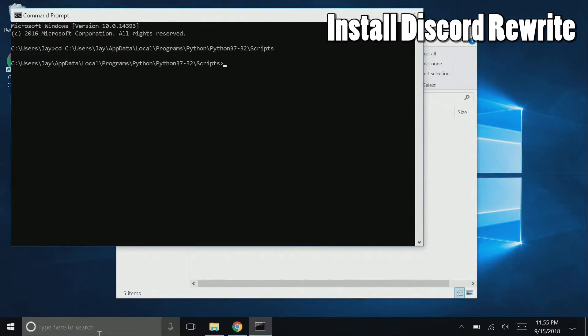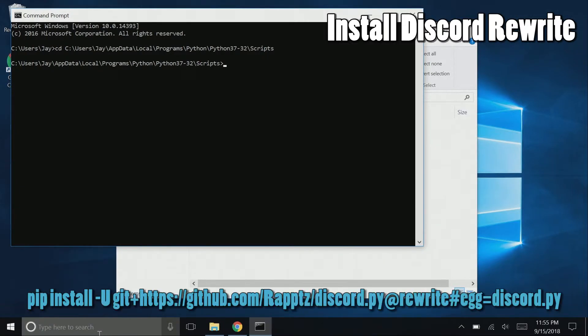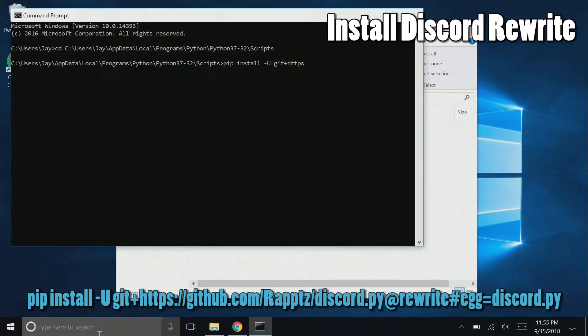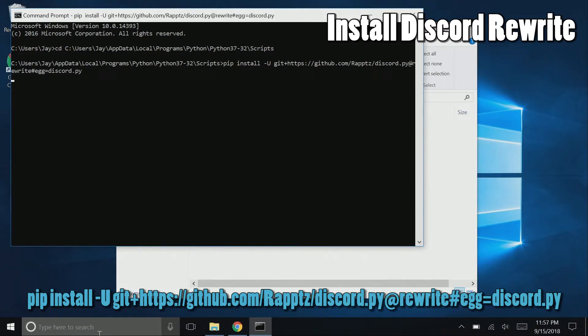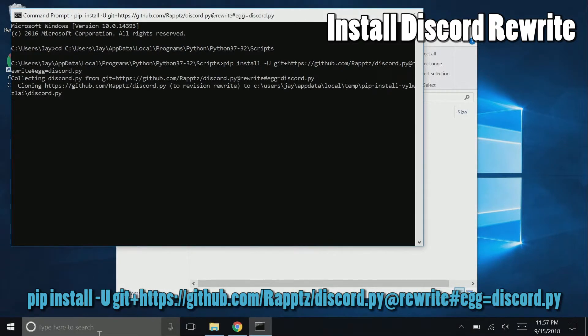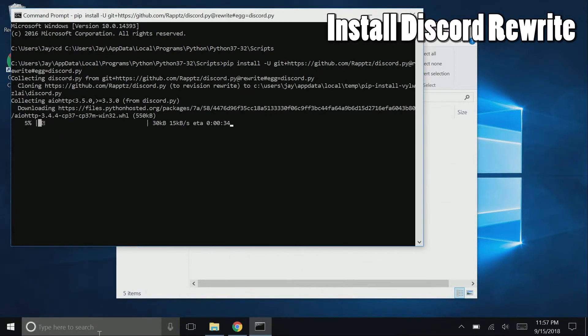And paste in the address that you copied from the address bar. Then type, or copy from the video description, pip install -U git+https://github.com/Rapptz/discord.py@rewrite#egg=discord.py. Like I said, you're probably best off copying it from the video description.